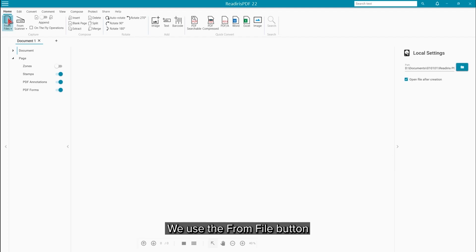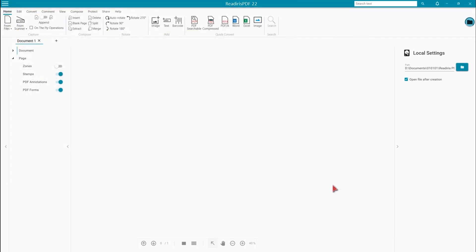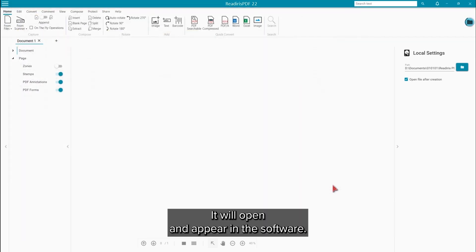Now we'll use the From File button to select a PowerPoint document. After a moment, it will open and appear in the software.